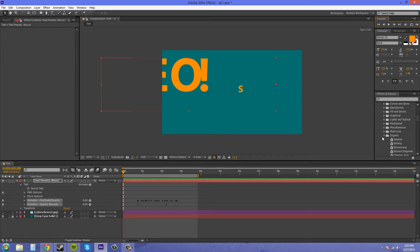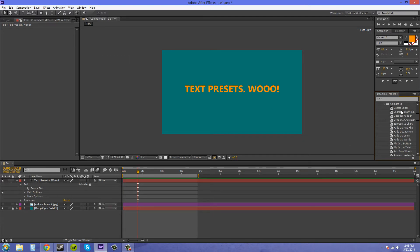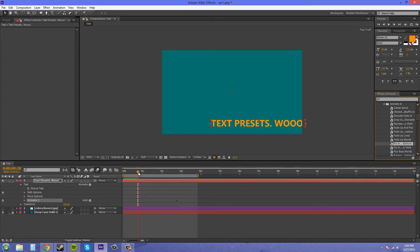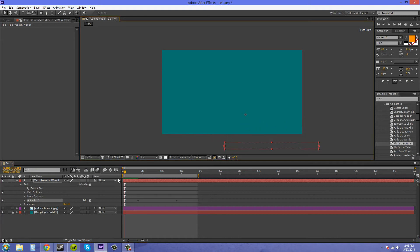Easy enough. You've got a whole bunch of other kinds of text animations. The Animate Out section is a decent one. Let's try Fade Up Lines — actually, let's use the Fly-In, because fly-ins aren't too bad. So that's how that one works out. It doesn't quite come off the screen for some reason, but we can always move it so it flies onto the screen.